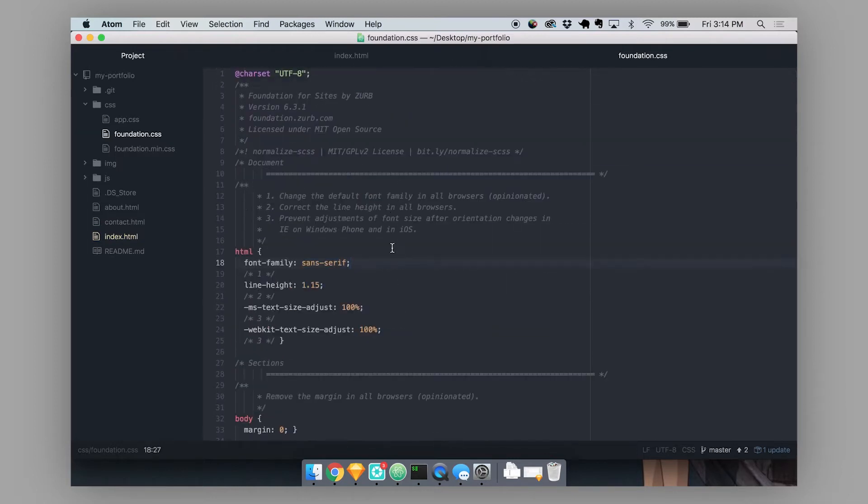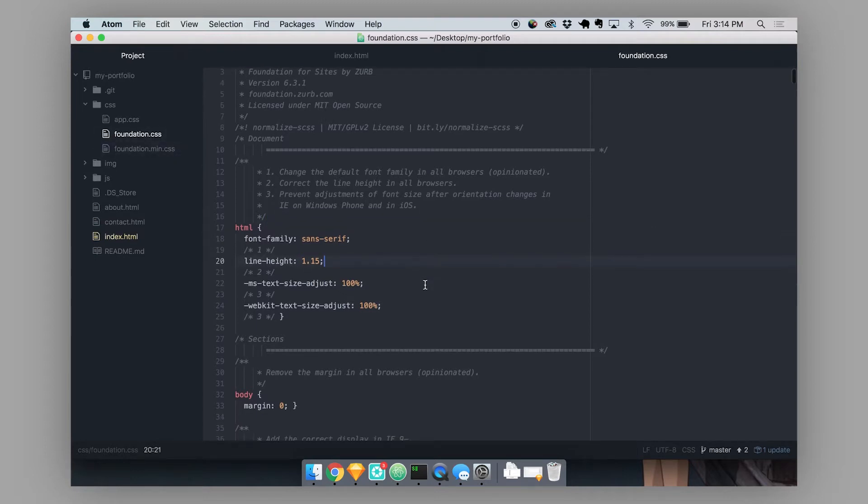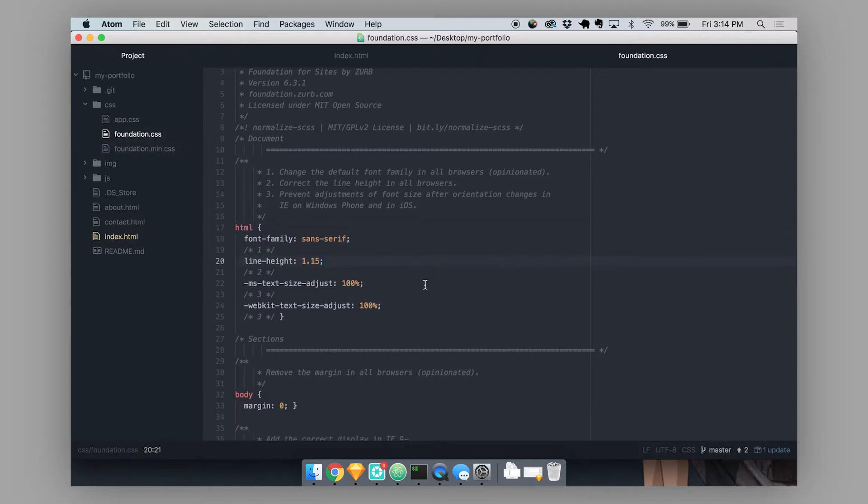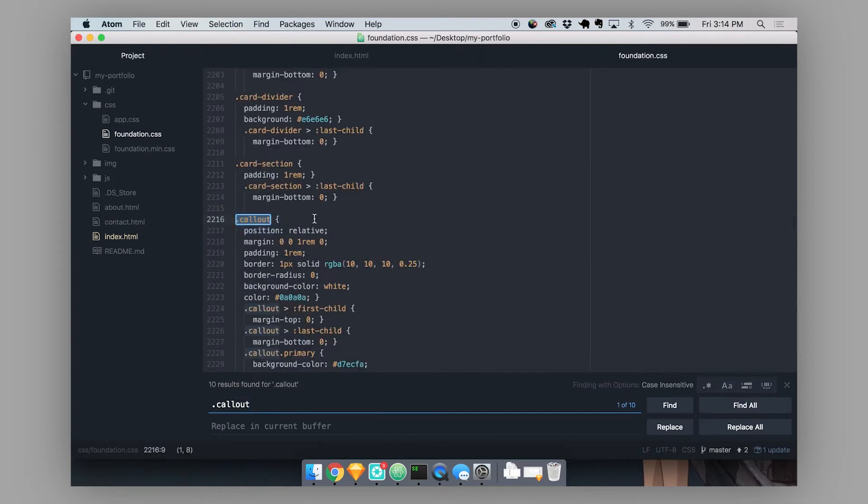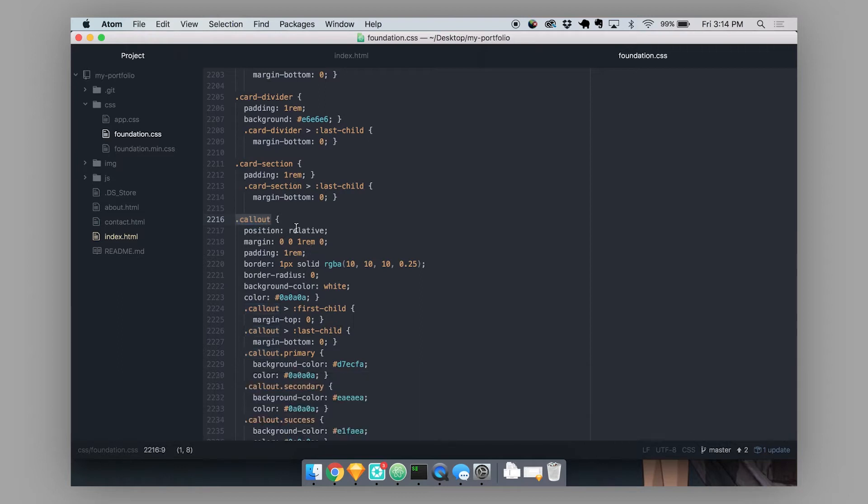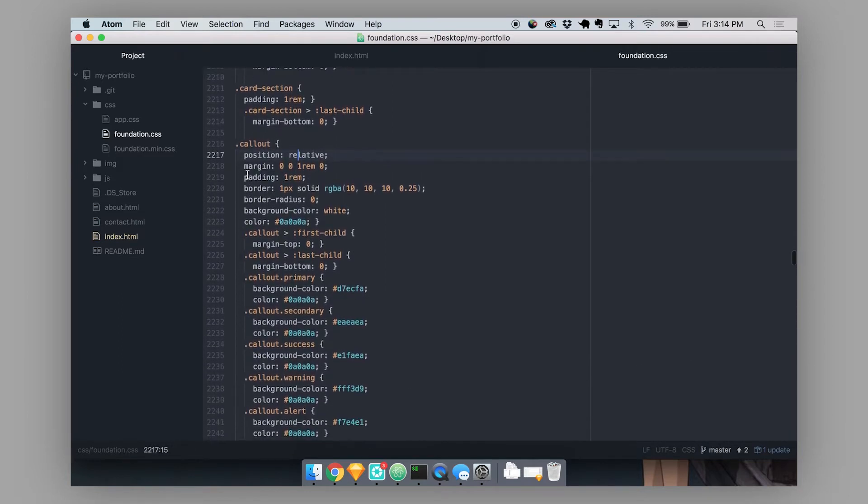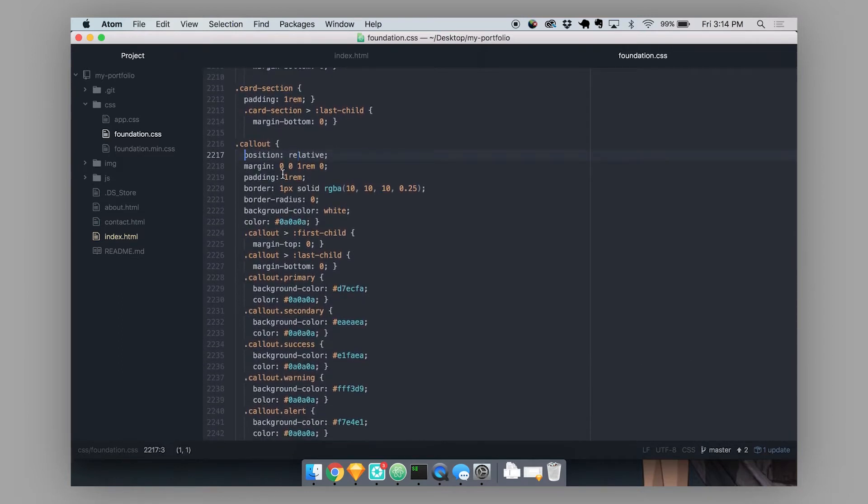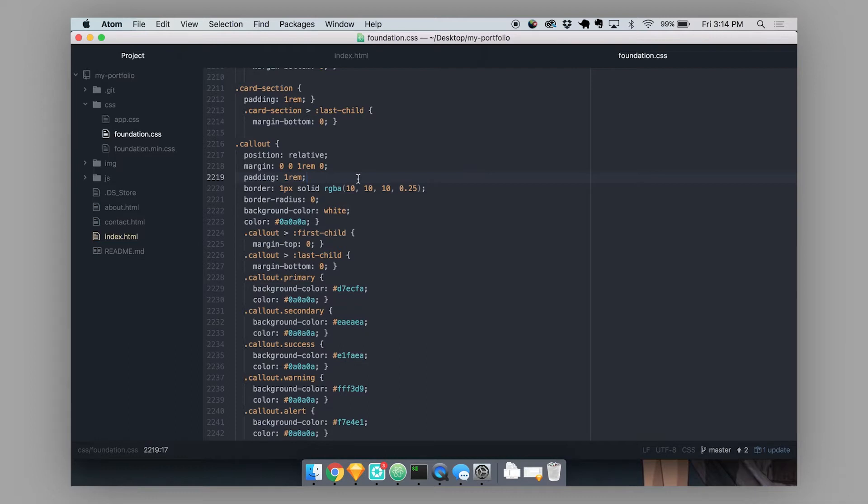So the first thing you want to do is it's really helpful to look up the component that you want to style inside of our foundation.css file just to see what styles are used to create that component. So let's say we want to check out the callout component. I'm just going to do command F and search for that component inside of the CSS file.